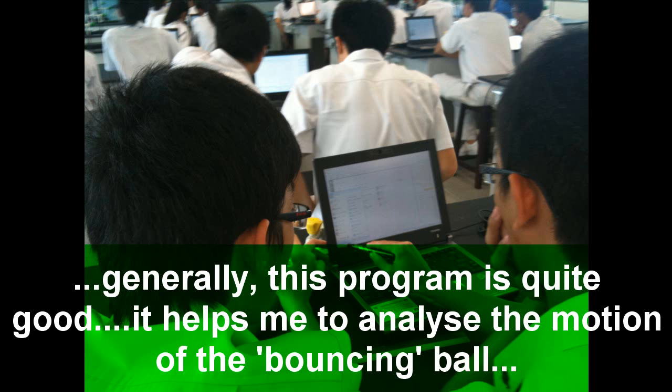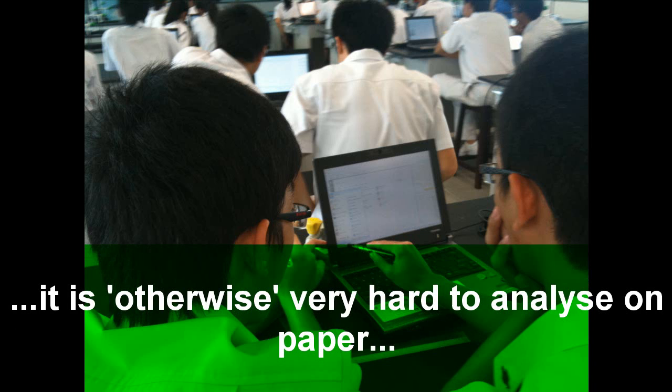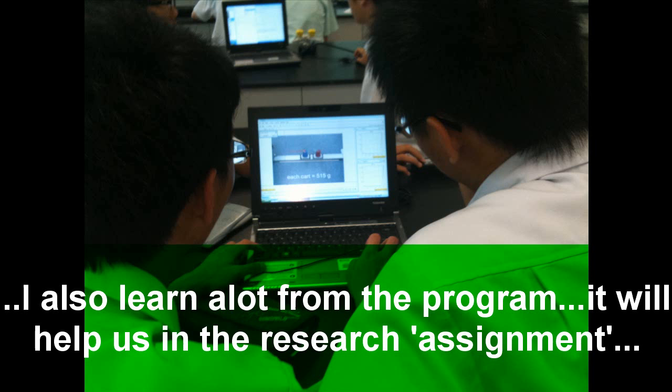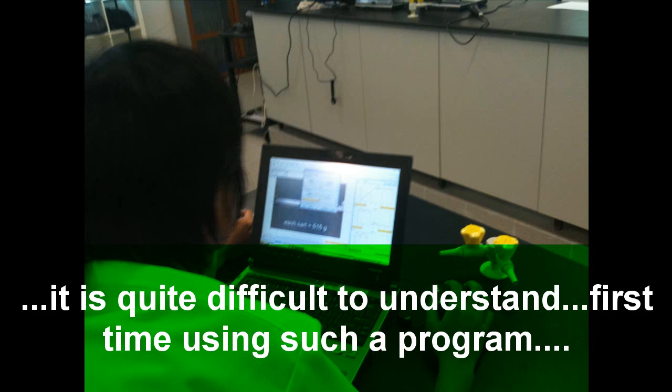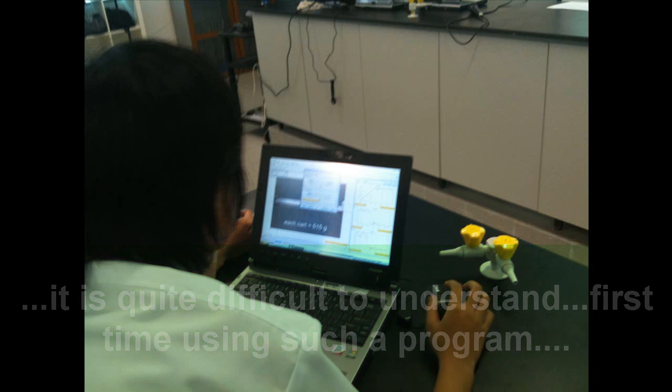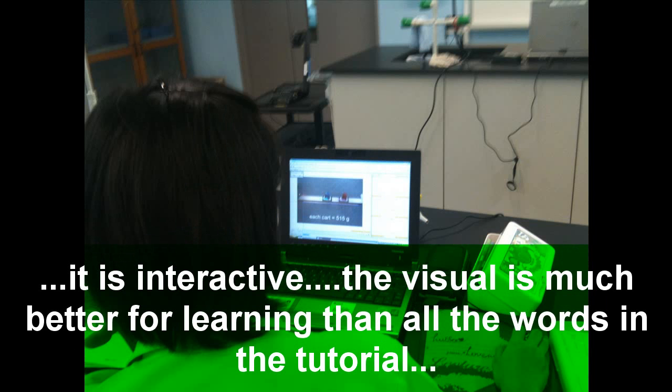Generally I think this program is quite good because it helps me analyze the motion of the ball. It's very hard to do it on paper. I also learned a lot from the program. It will help us a lot during our research. It's quite hard to understand because it's our first time using such a program, but I think that it will help us a lot. It's like nothing I have seen before.